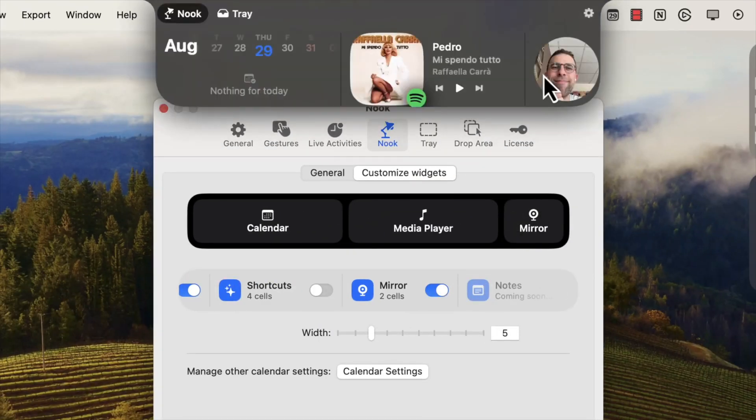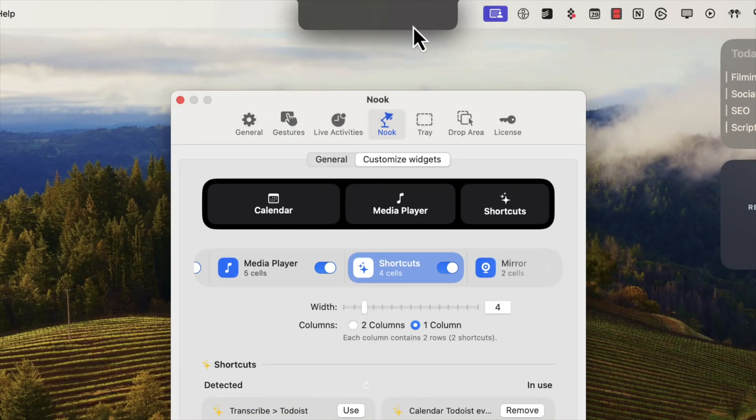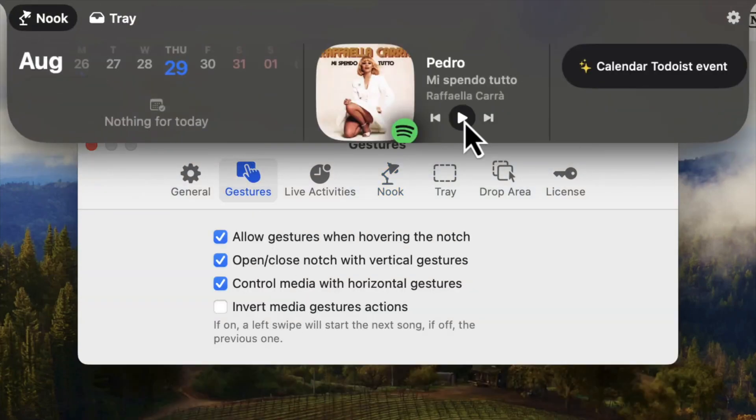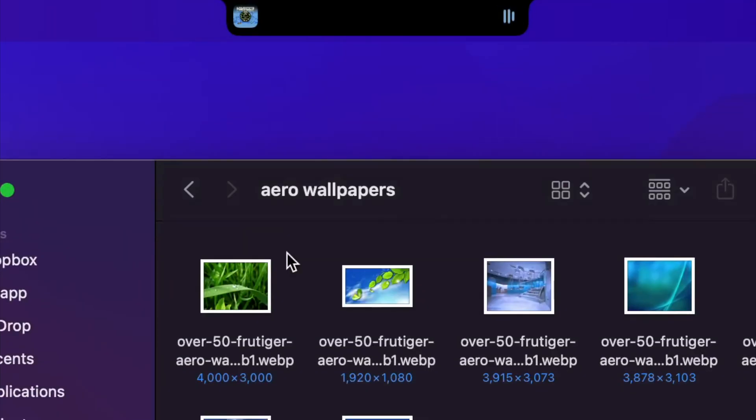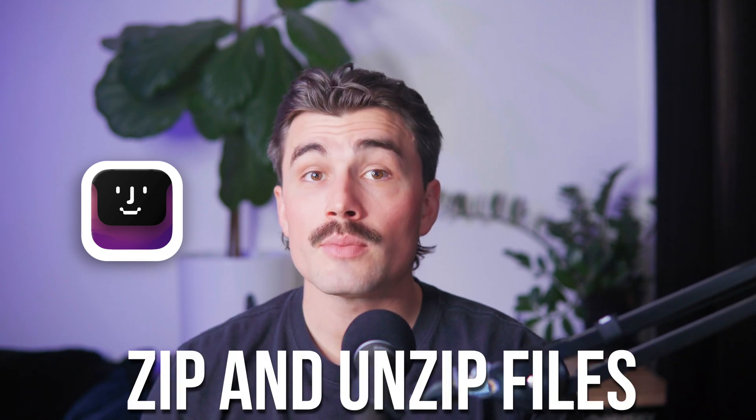If you love tinkering with settings, you're going to love Notch Nook. You can move widgets around to prioritize what's most important, adjust the width and padding, and set whether the Nook drops down automatically on hover or only shows when you click it. The gestures are a neat touch too — you can swipe left or right to skip songs, making it feel like an extension of your trackpad. The developers are constantly working on updates, with features like notes, quick app launches, and the ability to zip and unzip files on the way.